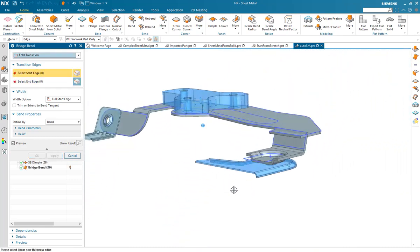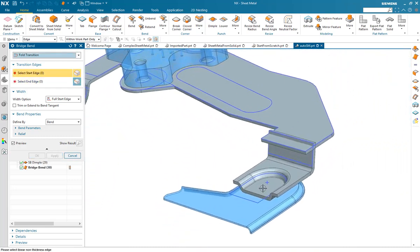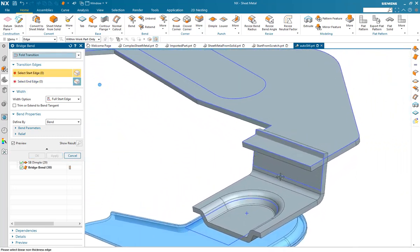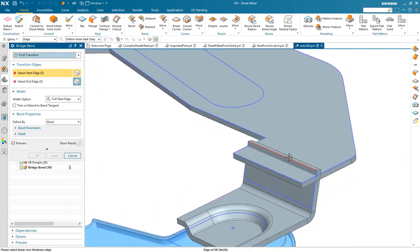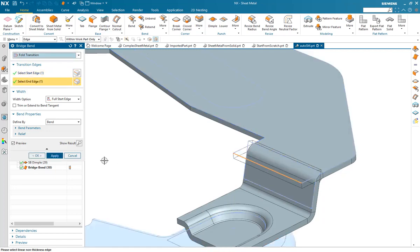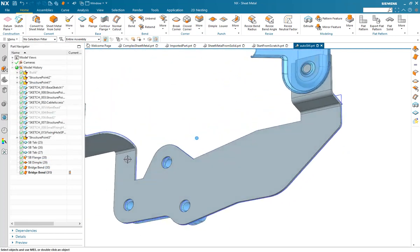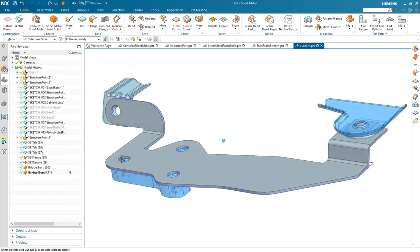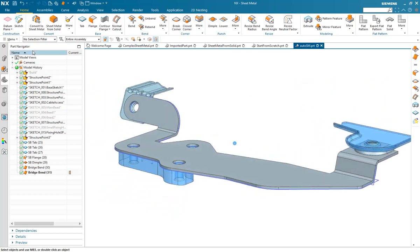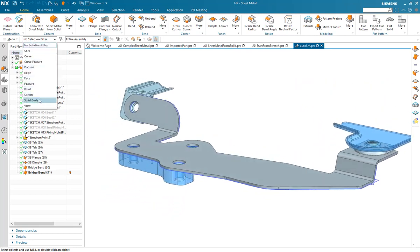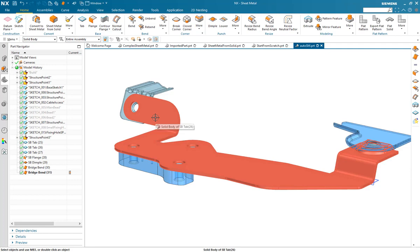Similarly, you can take intersecting bodies and take material away. Again, joining and creating this and we now have, with two features, the three separate bodies joined together into a single part.